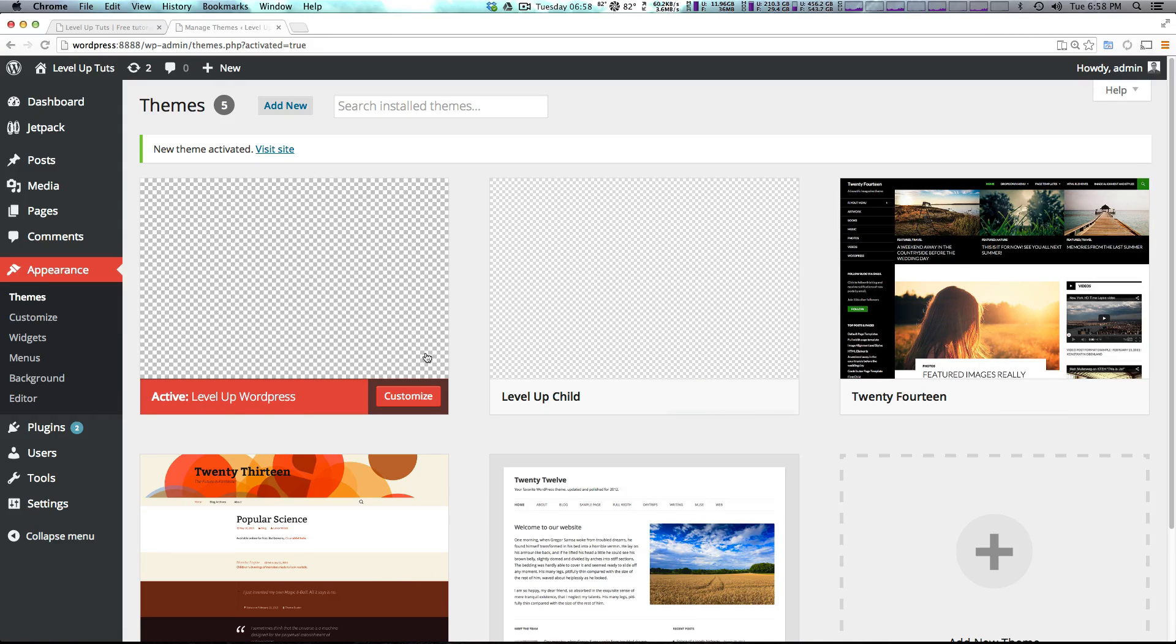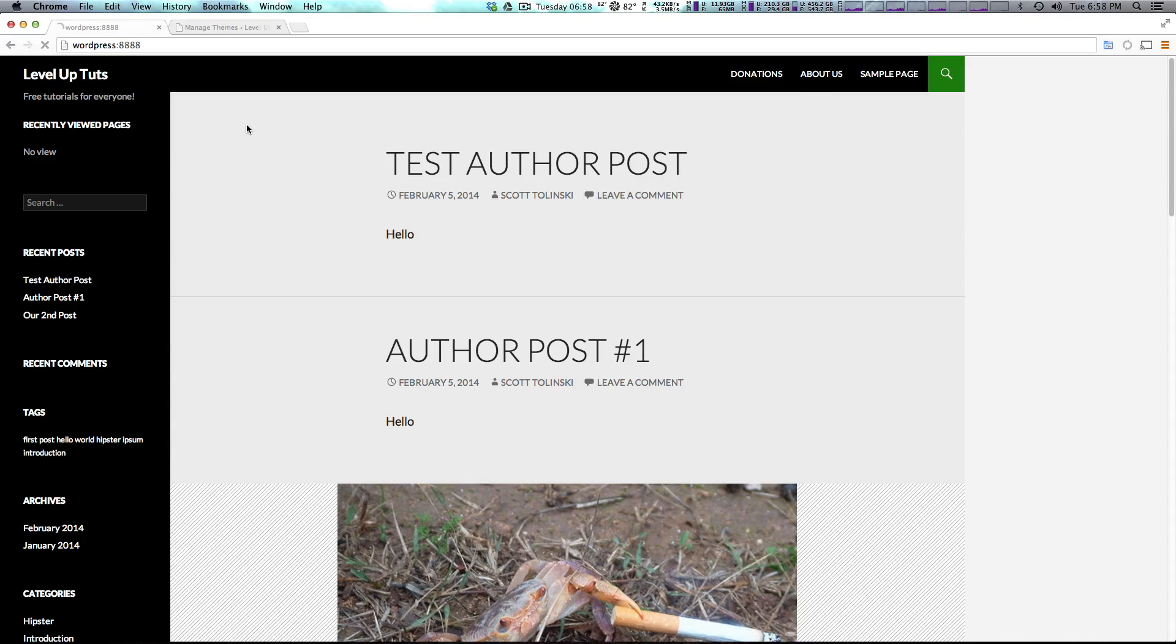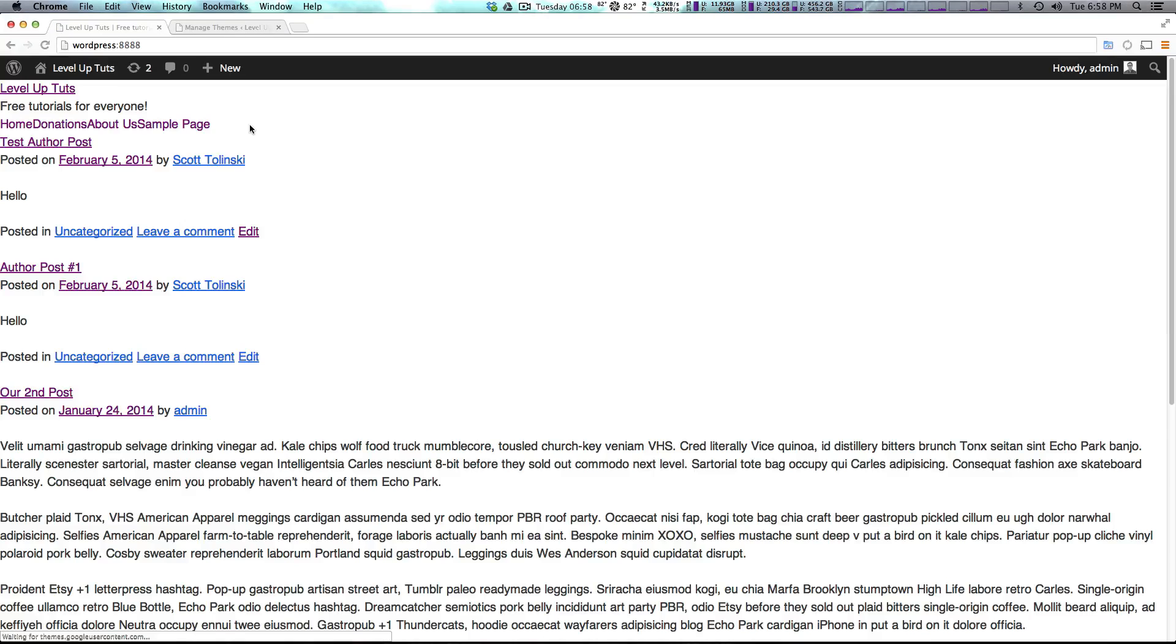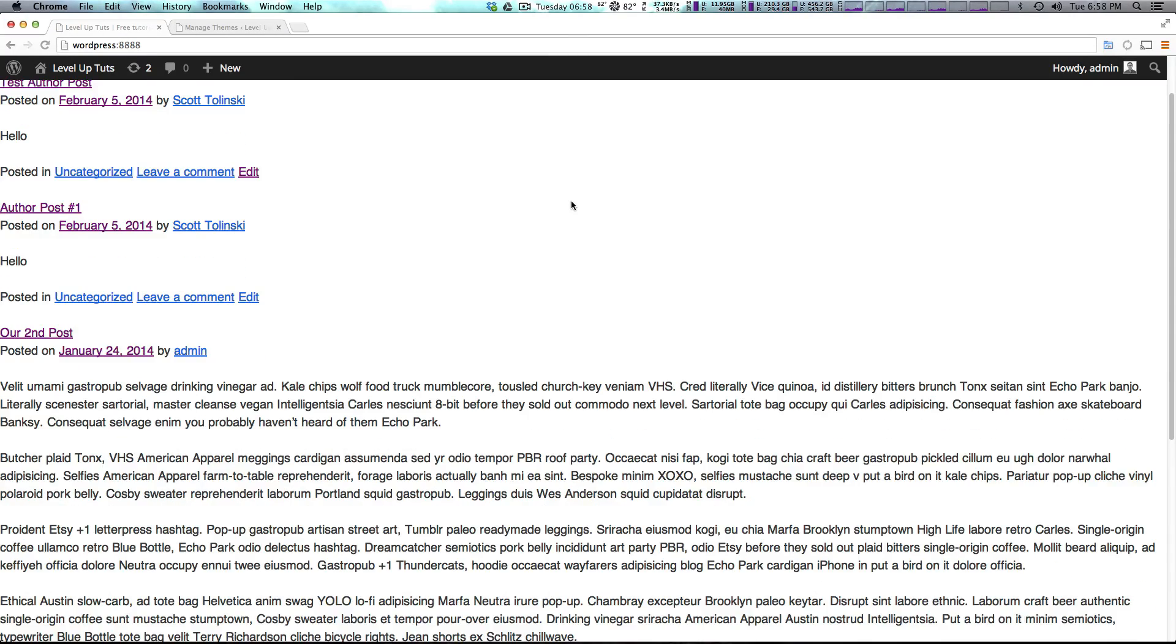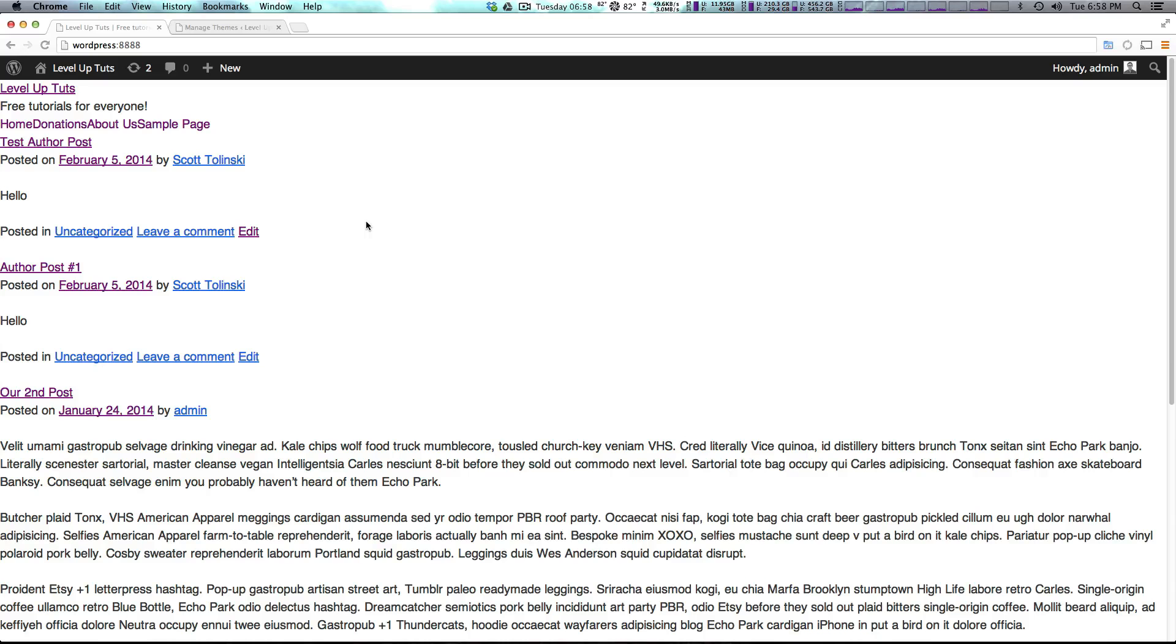You can see level up WordPress. We can come here and refresh. We now see what is a very, very blank WordPress website.